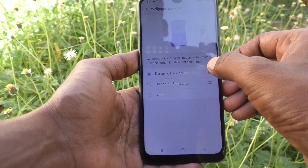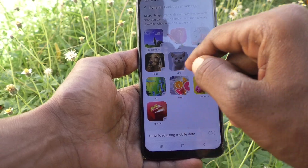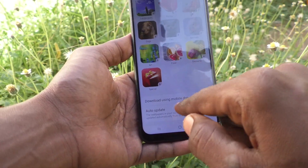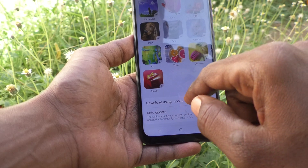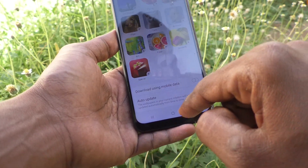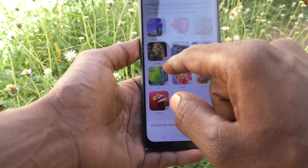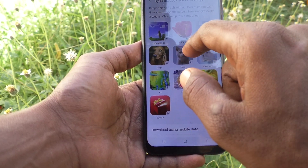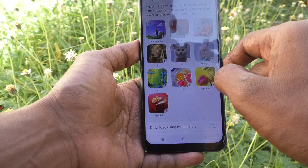Go into Dynamic Lock Screen settings and here you can download some of the categories. I'll download this one.